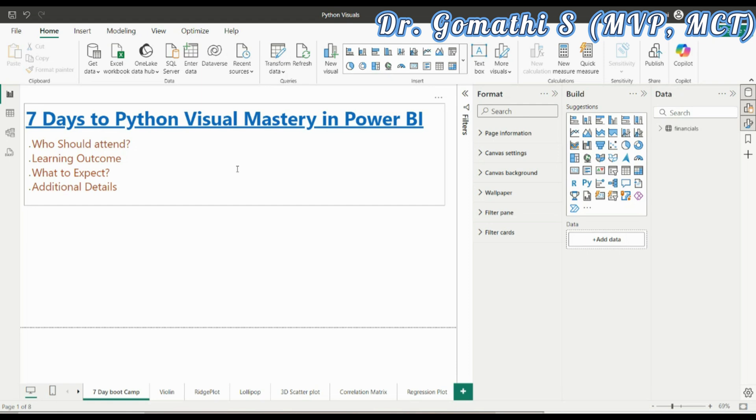I am thrilled to introduce our upcoming bootcamp, 7 Days to Python Visual Mastery in Power BI. If you are looking to enhance your Power BI reports with advanced and customized visuals using Python, this bootcamp is designed just for you.